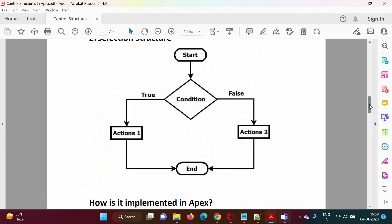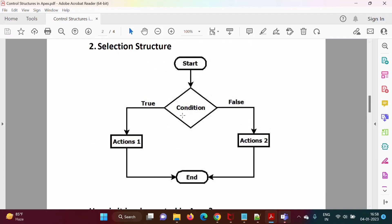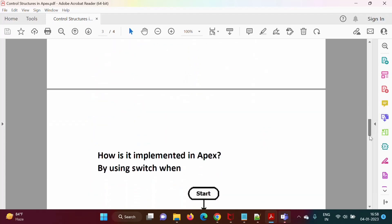In that case, we have one condition and there were only two outputs: true or false. For true, we are implementing one set of actions, and for false, we are implementing another set of actions. But instead of a condition, suppose we have an expression — for that expression, there can be multiple outputs.